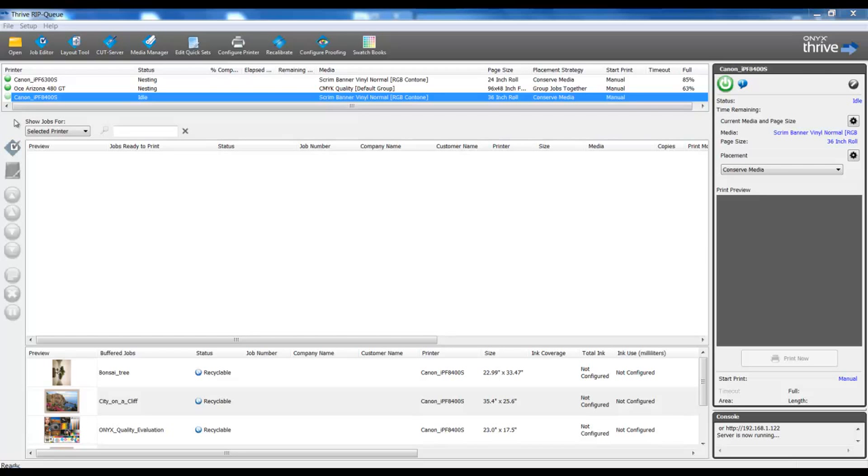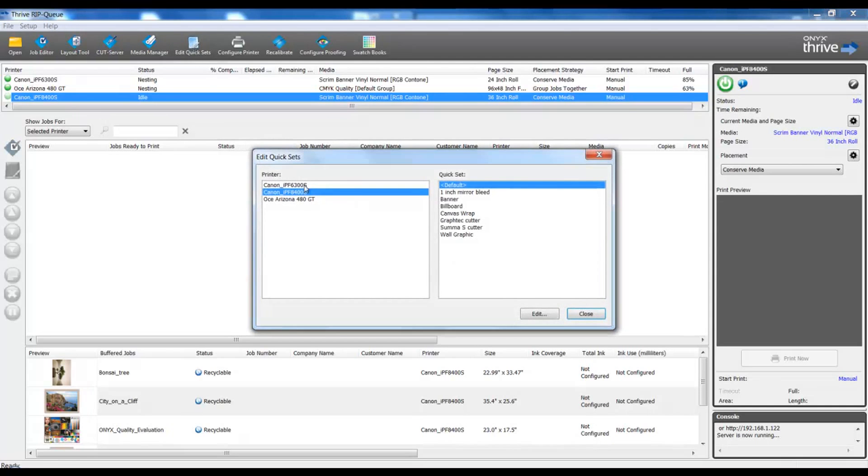In this video presentation we're going to learn about hot folders. Hot folders are derived from quick sets. If you are not familiar with making a quick set, please refer to our video library.